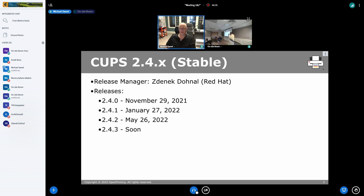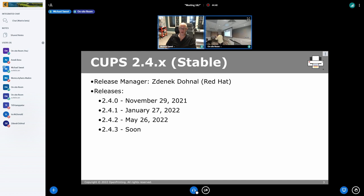I also have a bunch of OpenSSL fixes in the 2.4.3 codebase, so if you're packaging CUPS with OpenSSL — since I added that back in — there were some issues with the certificates. I'm still working out some last issues with some OS compatibility, but I'm hoping that will be settled very soon.